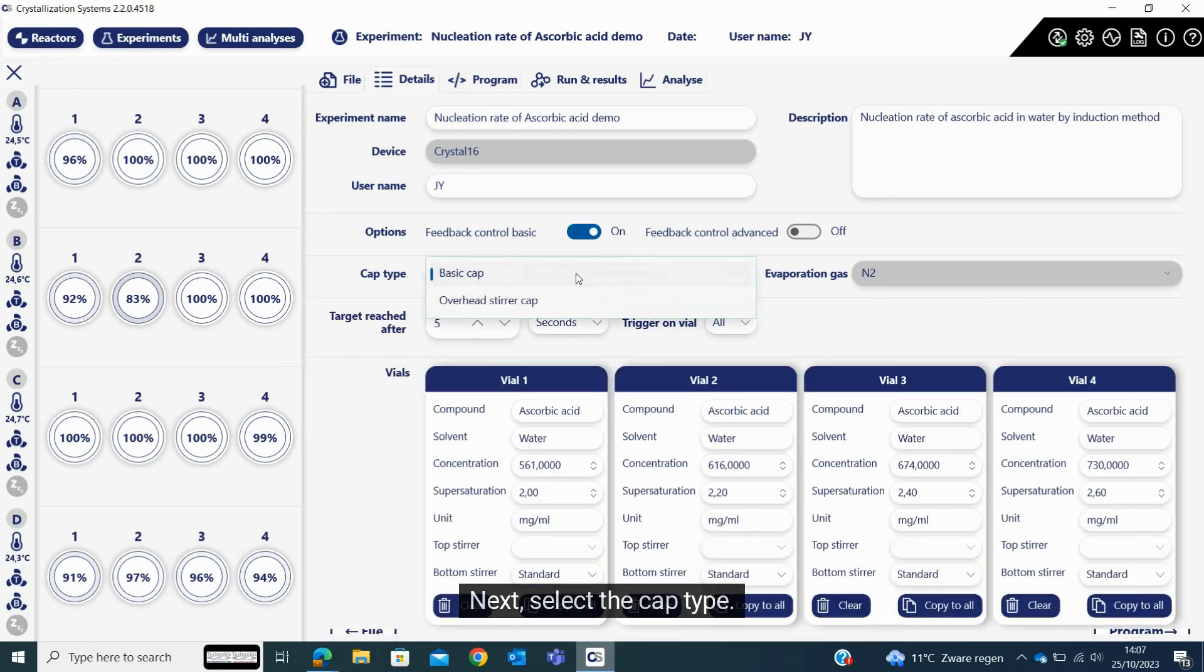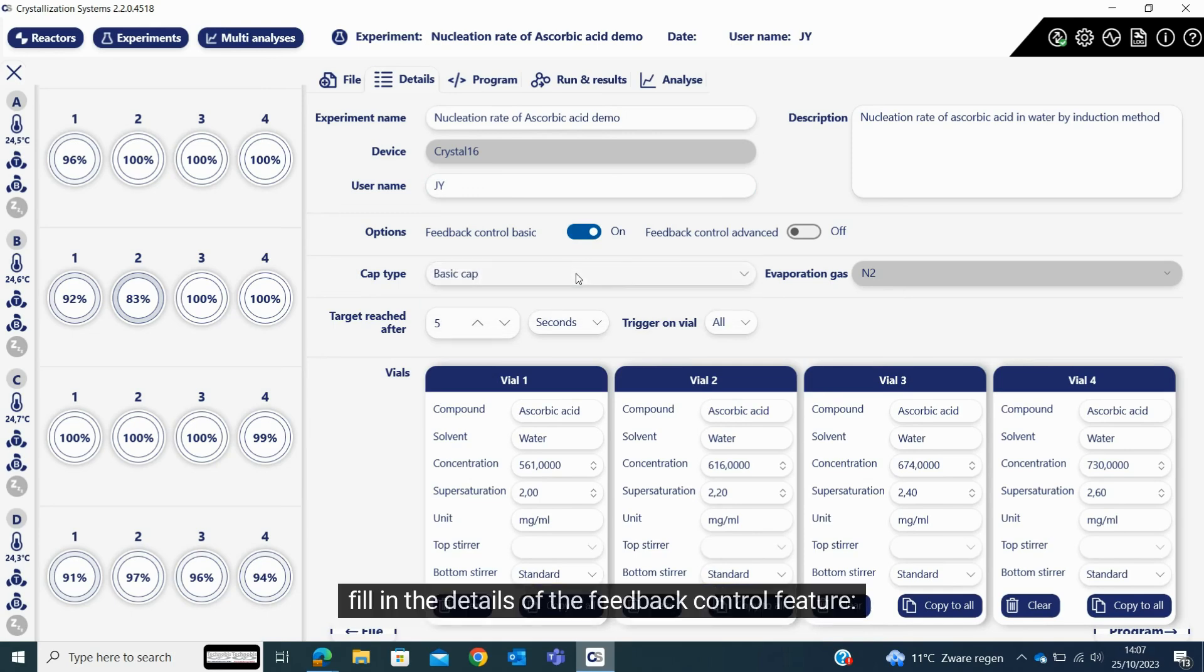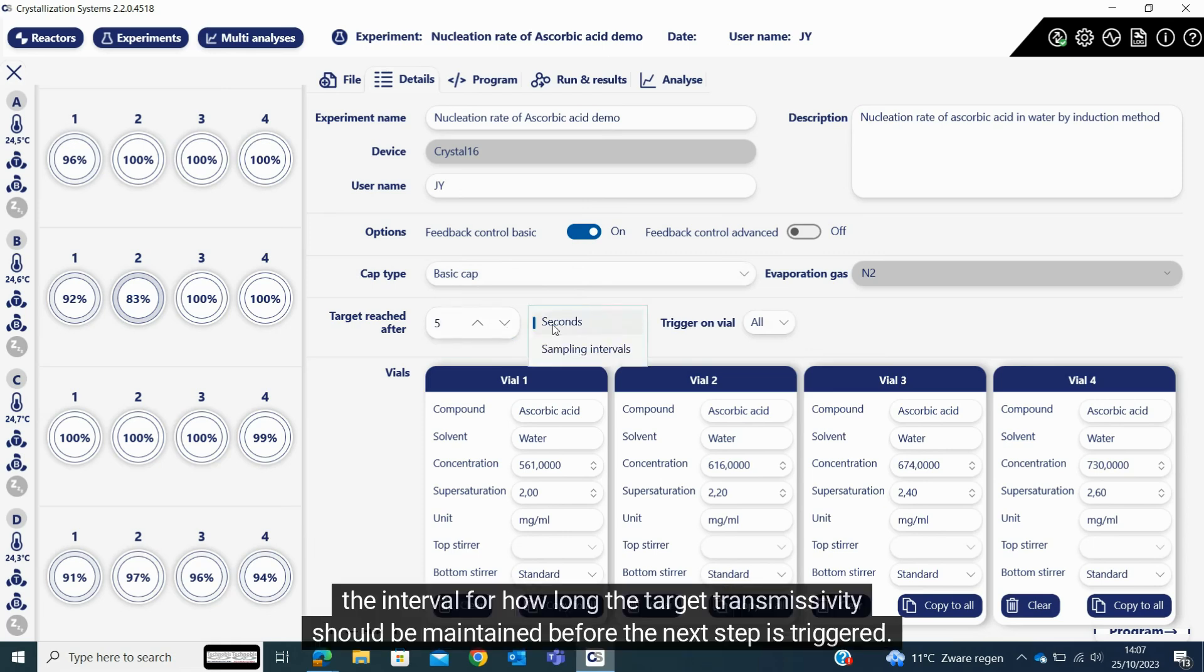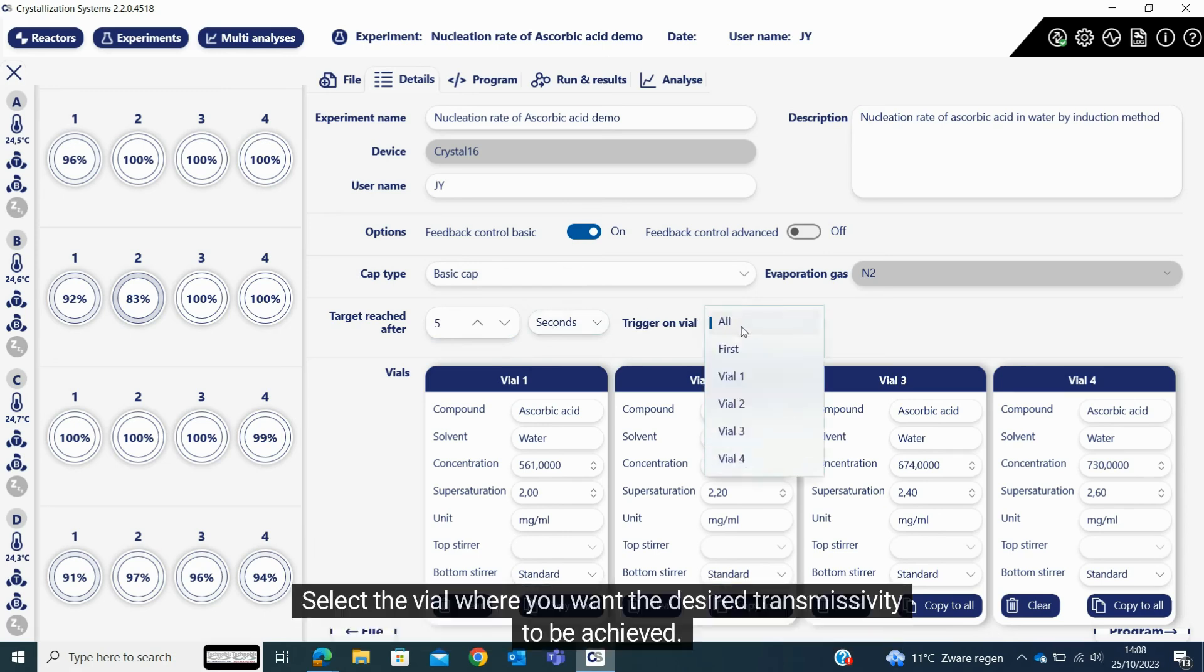Next, select the cap type. Fill in the details of the feedback control feature. The interval for how long the target transmissivity should be maintained before the next step is triggered. Select the vial where you want the desired transmissivity to be achieved.